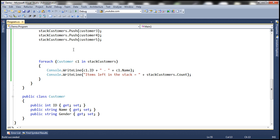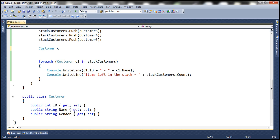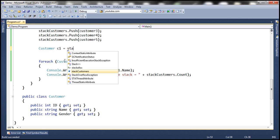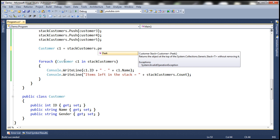Let's look at that in action. So: customer C1 = stackCustomers.Peek(). If you look at the IntelliSense, it's going to return the object at the top of the stack without removing it.